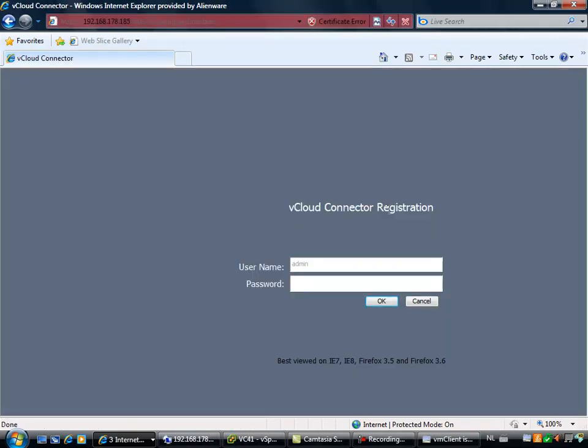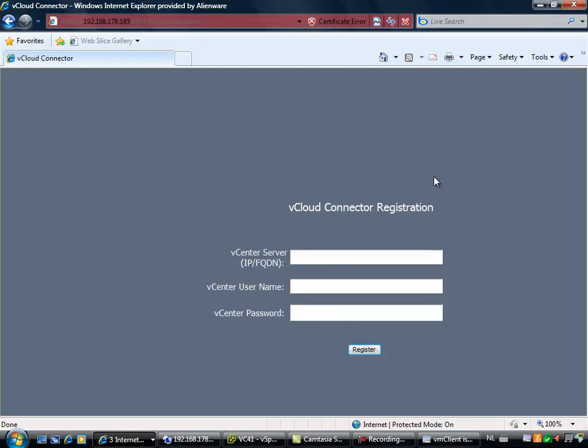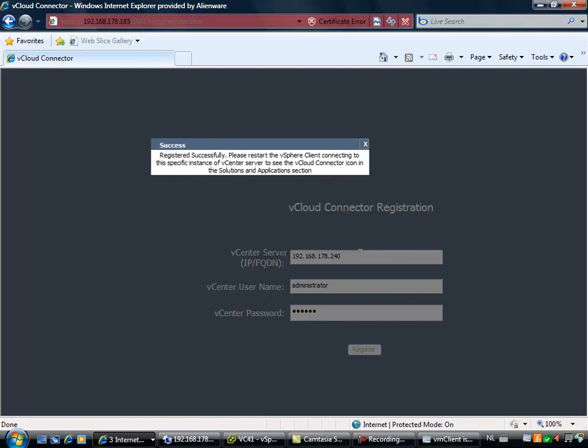Then you have the vCloud Connector Registration. I'm using the password I already entered during the initial setup. You have to provide your vCenter server IP or fully qualified domain name. I'm going for the IP. The vCenter username, in my case it's administrator. The vCenter password is VMware. I'm going to register my vCenter server, and the registration went successfully.